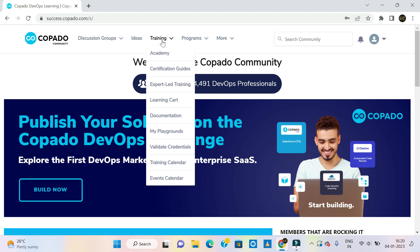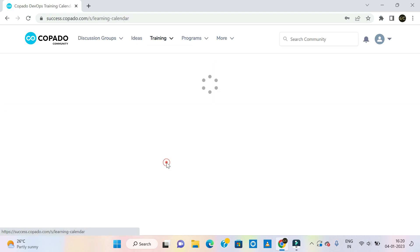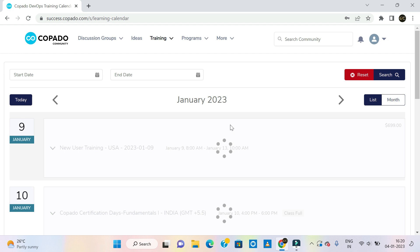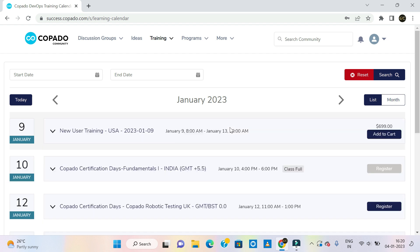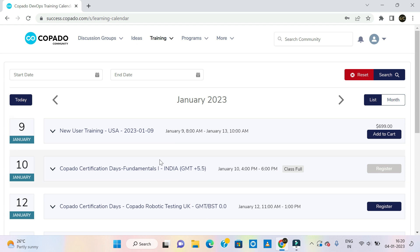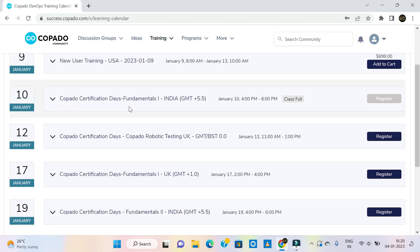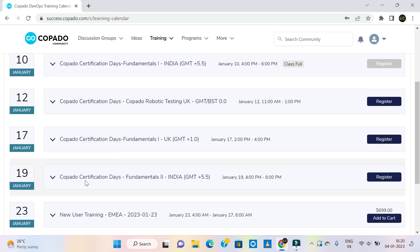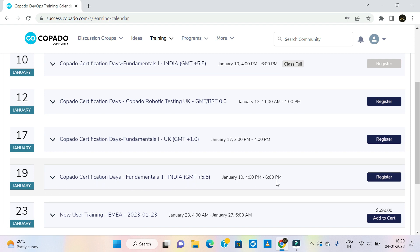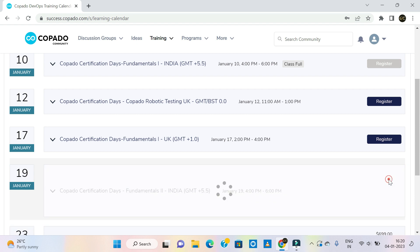Under the Training tab there is a Training Calendar — go to that. There you will get details like when Copado is going to provide sessions for Fundamentals 1, Fundamentals 2, or Consultant, and it depends on the country. For example, January 9th for USA and 10th for Fundamentals 1 India. For Fundamentals 2 India it is January 19th. I am just clicking on Register.